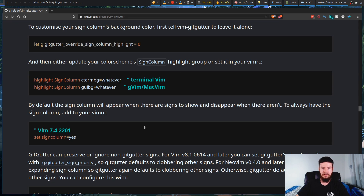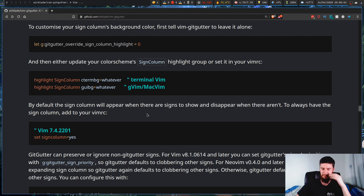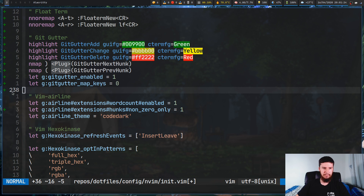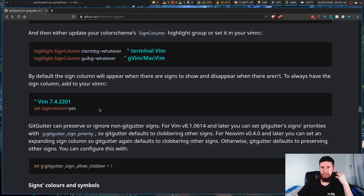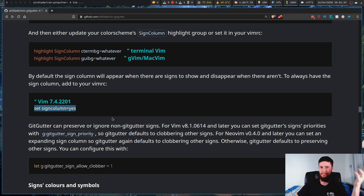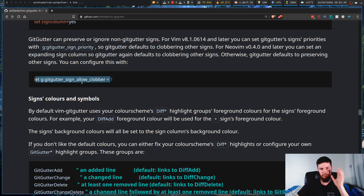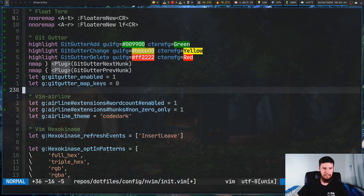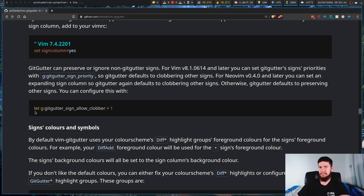Yeah, my graphics card is dying in my computer so just ignore that. By default when there's no symbols to put in the column, it's going to hide the column. But if for whatever reason you want the column to always be there, you can run the setting for that. I like the column to disappear when there's nothing in it. You can also set whether other symbols that try to stick themselves in this column are allowed to do so.